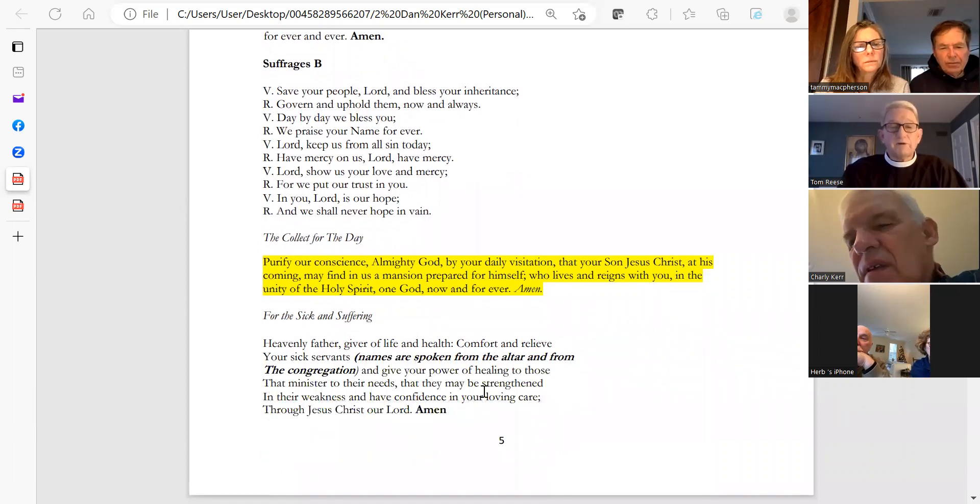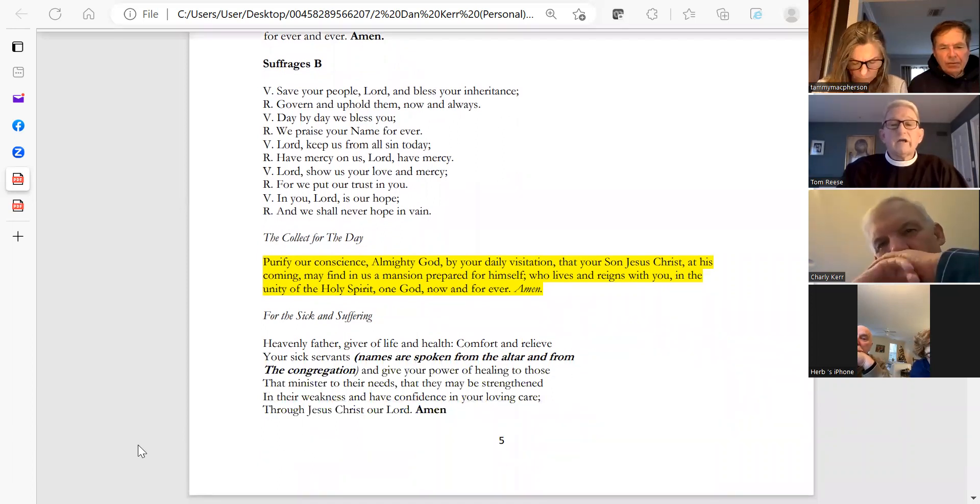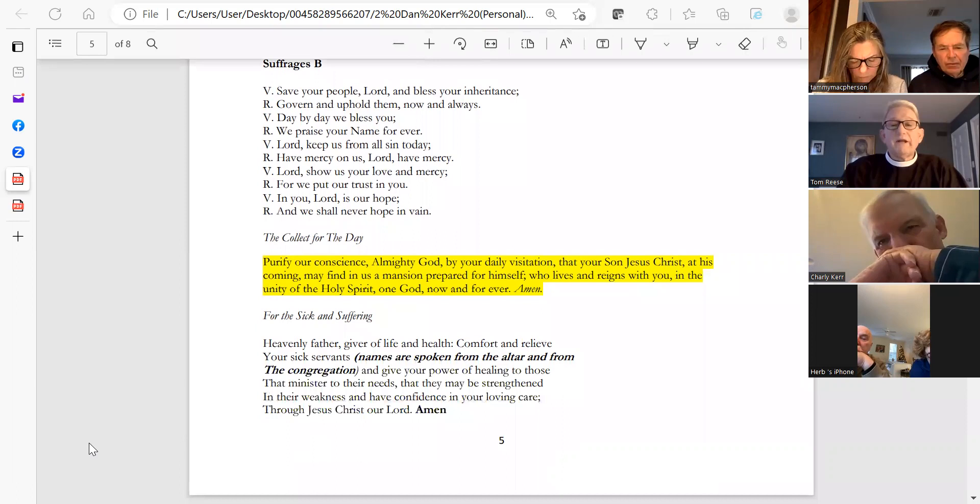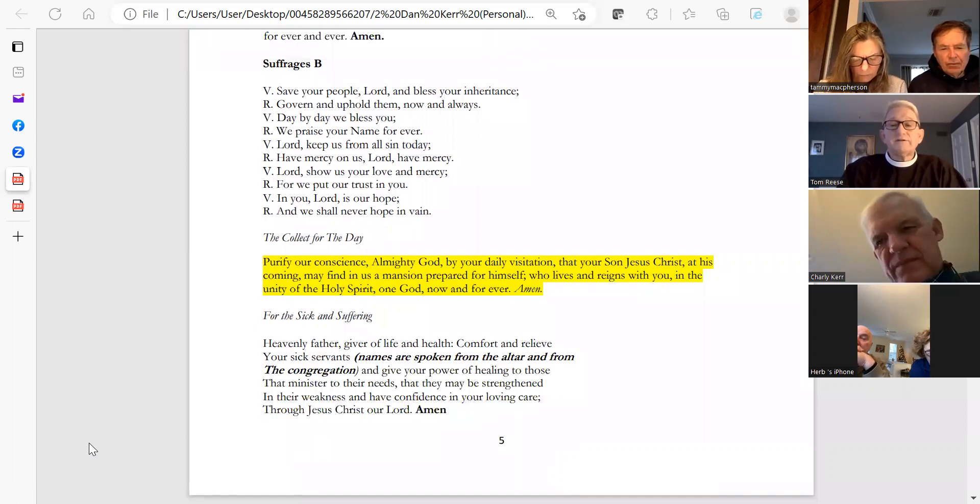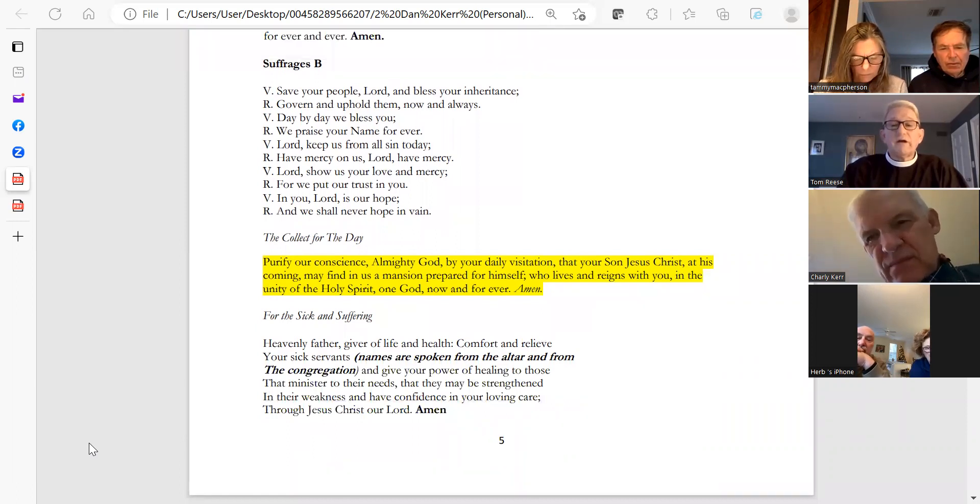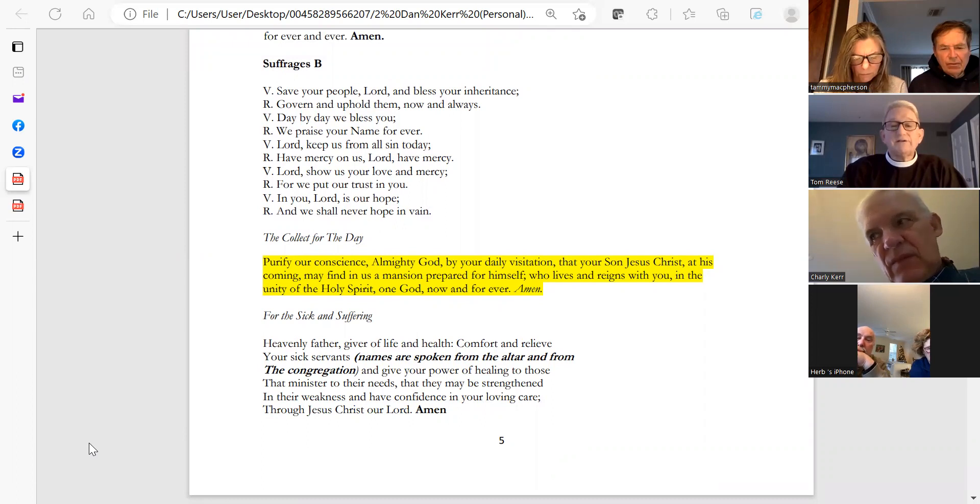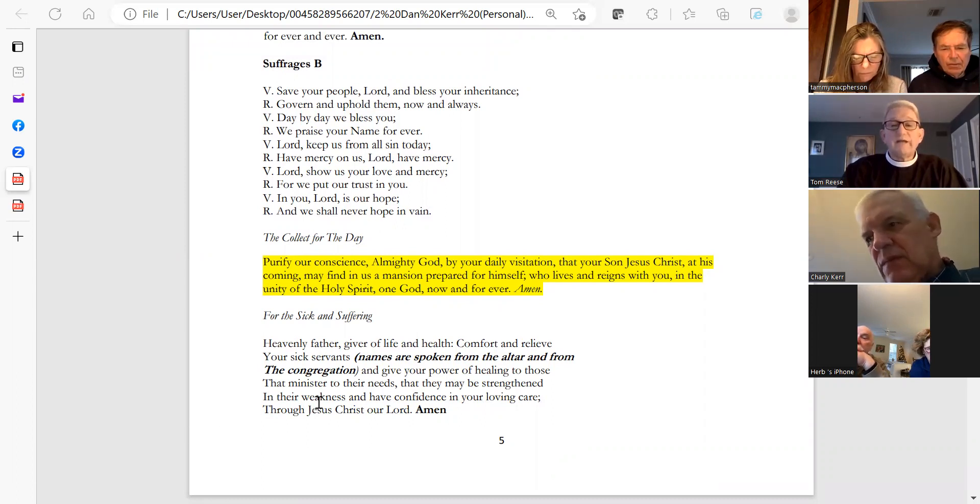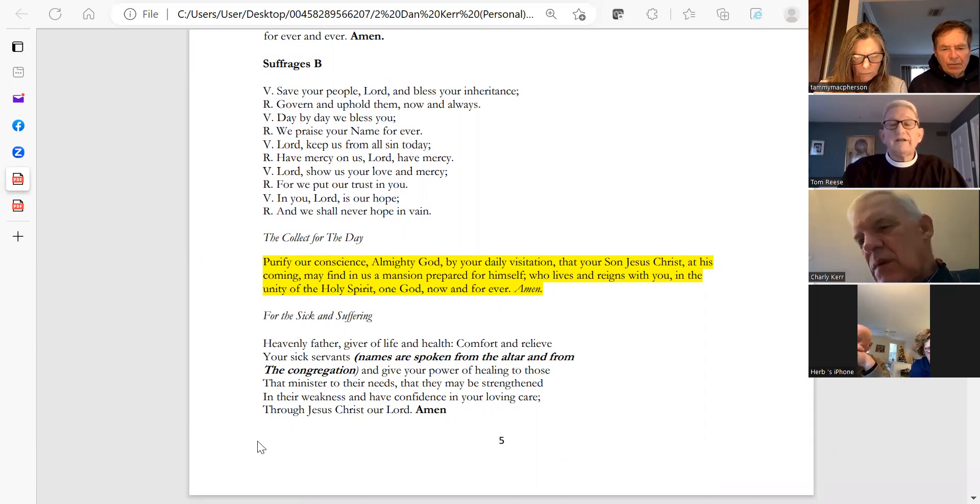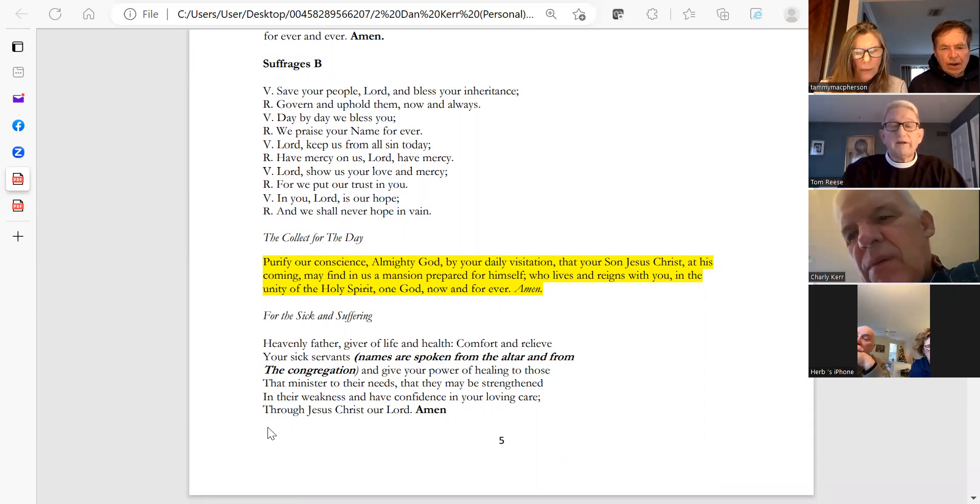Let us pray. Purify our conscience, Almighty God, by your daily visitation, that your Son Jesus Christ at his coming may find in us a mansion prepared for himself, who lives and reigns with you in the unity of the Holy Spirit, one God, now and forever. Amen.